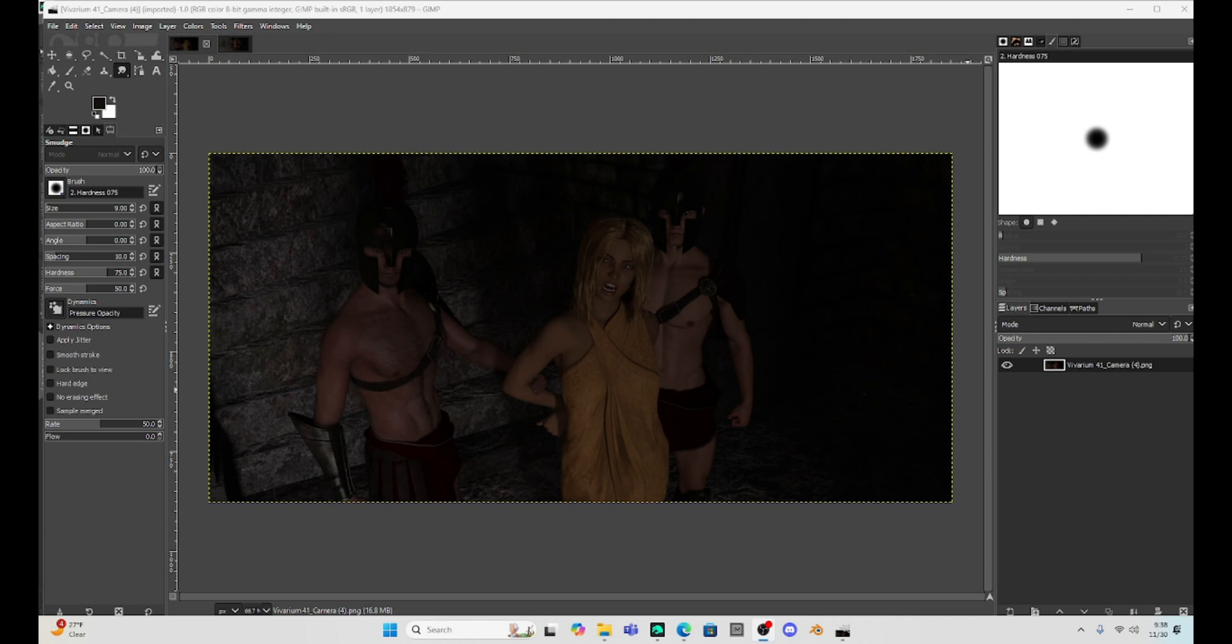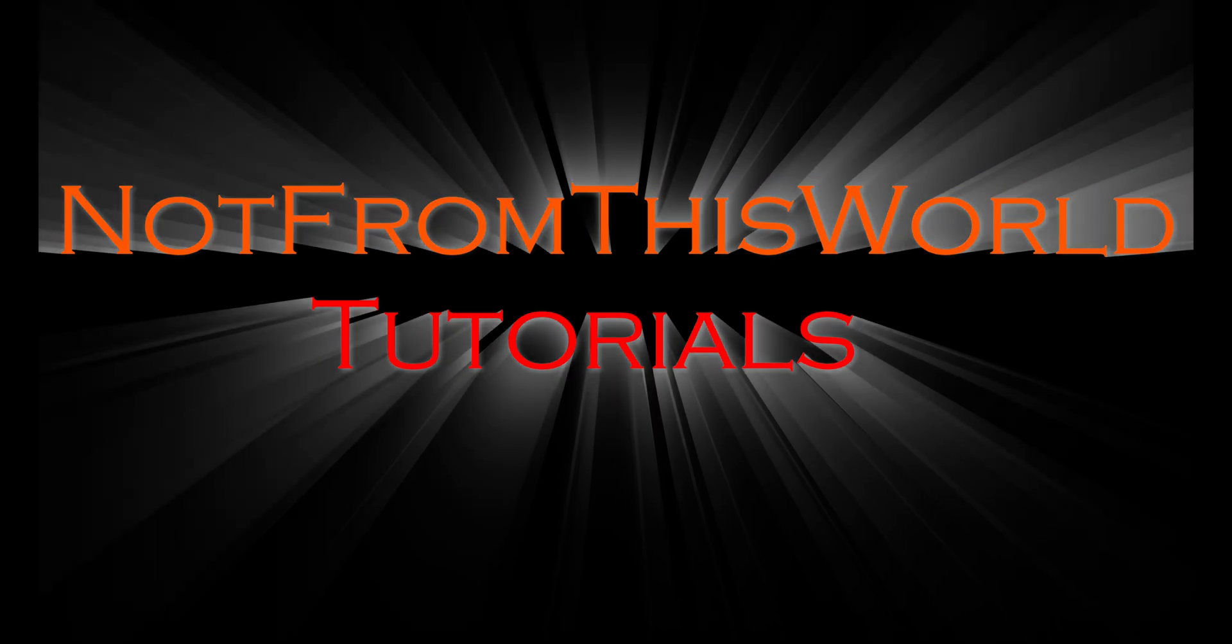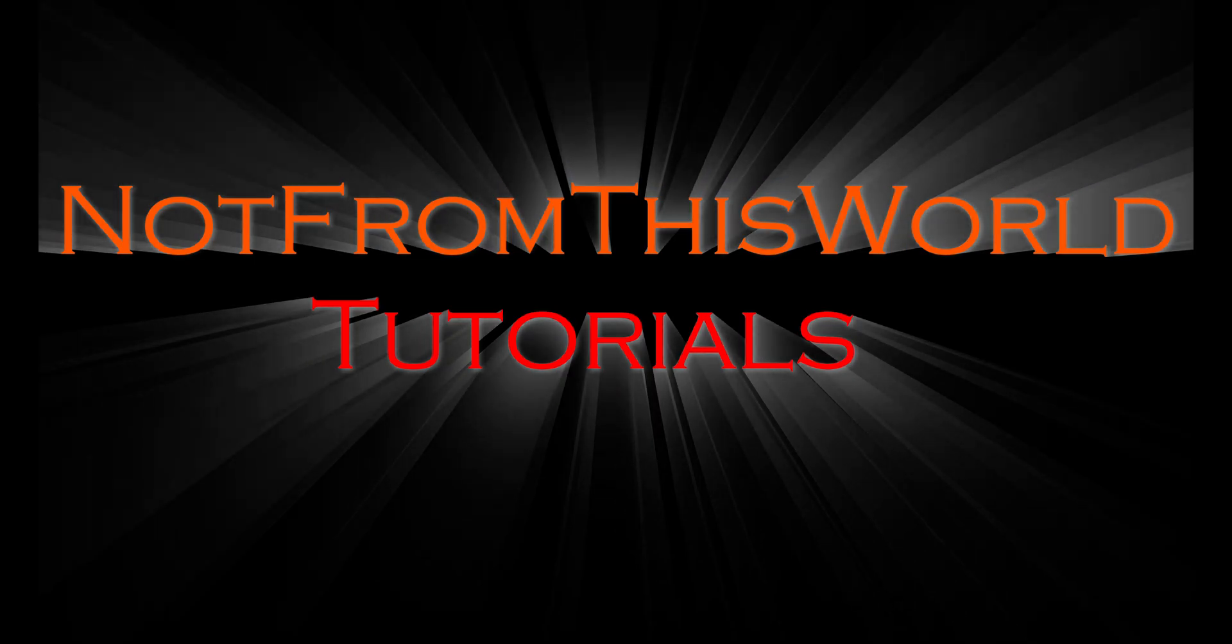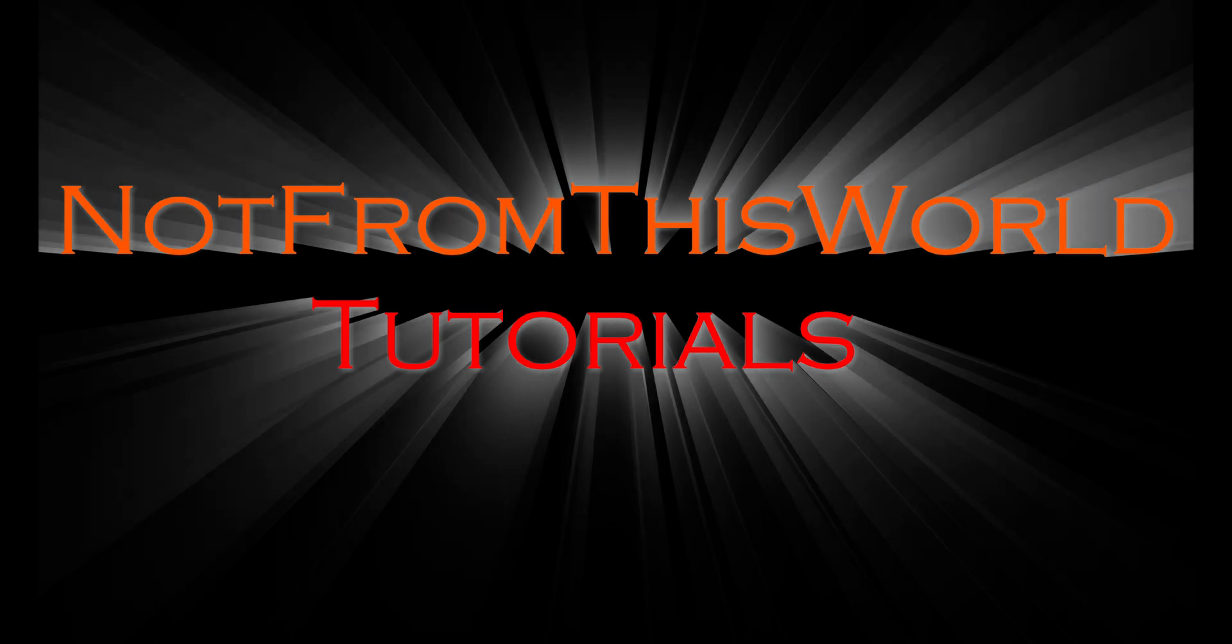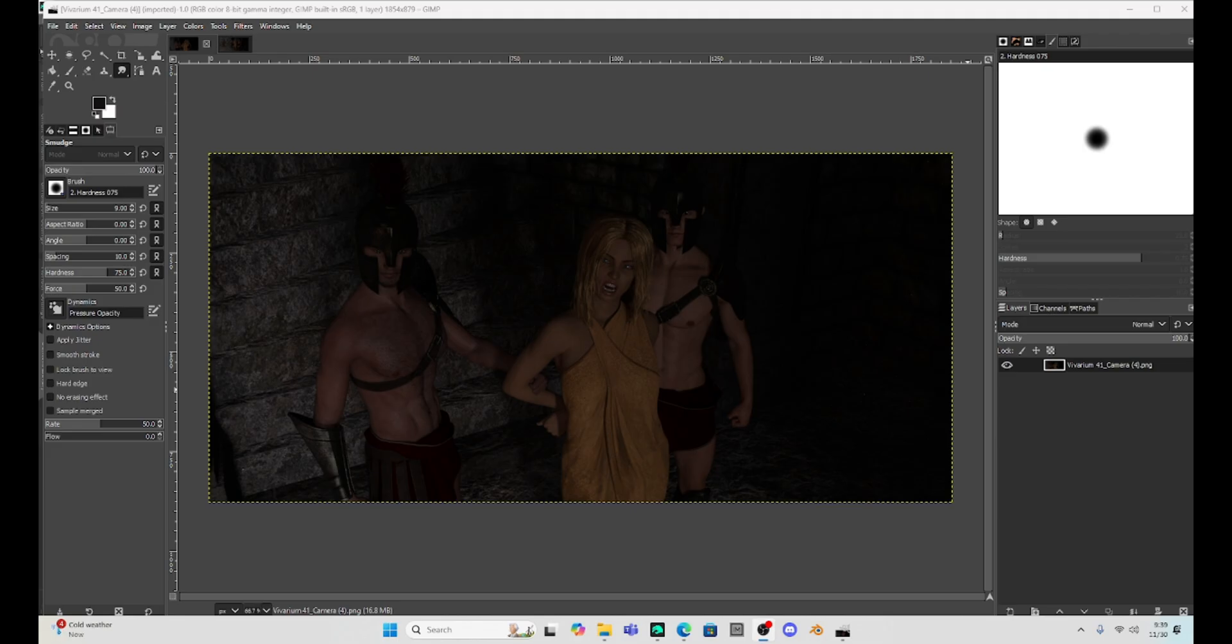Hey, have you ever rendered something in DAZ Studio that's either too dark or too light? Well, don't worry about having to redo all those pictures, just throw it into GIMP. Hey everyone, this is Not From This World and I want to say thank you for joining me on my tutorial series for DAZ Studio.